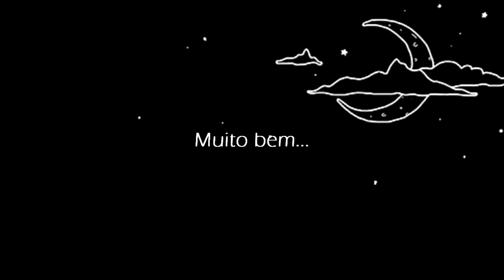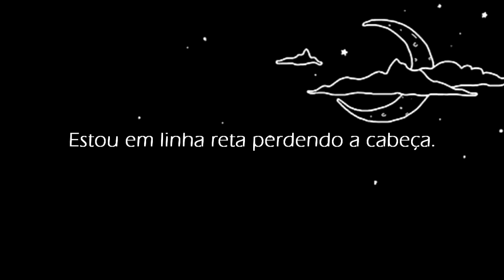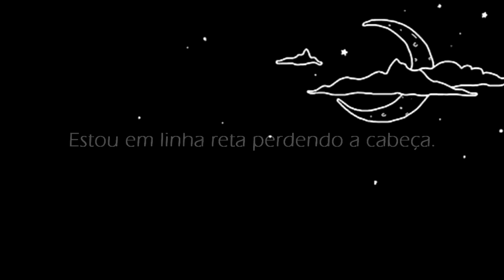It's fine. It's fine, I'm depressed. I'm straight up losing my mind.